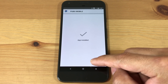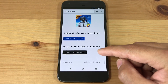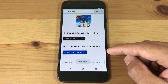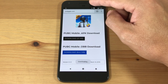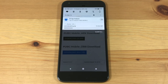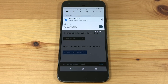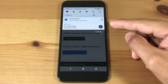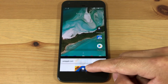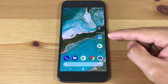Next, we're going to download the OBB file. Once it's finished downloading, we're going to open up ES File Explorer.